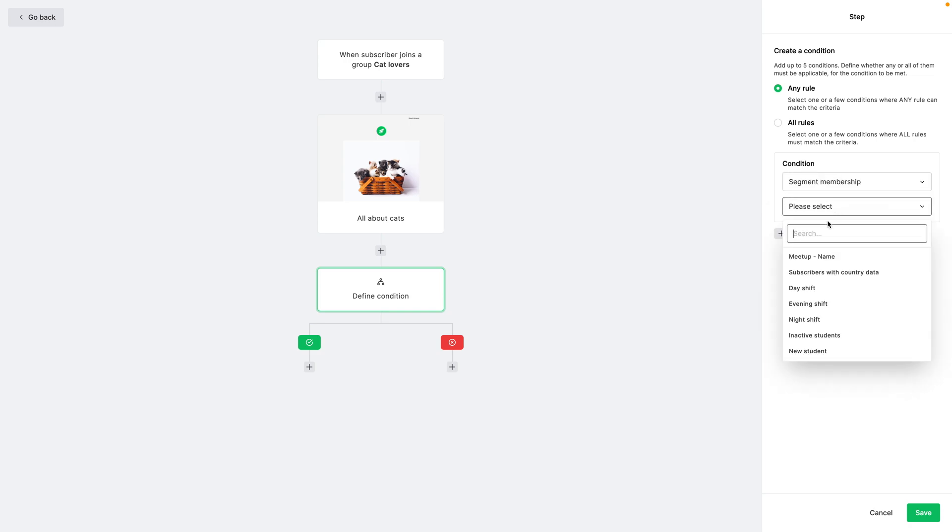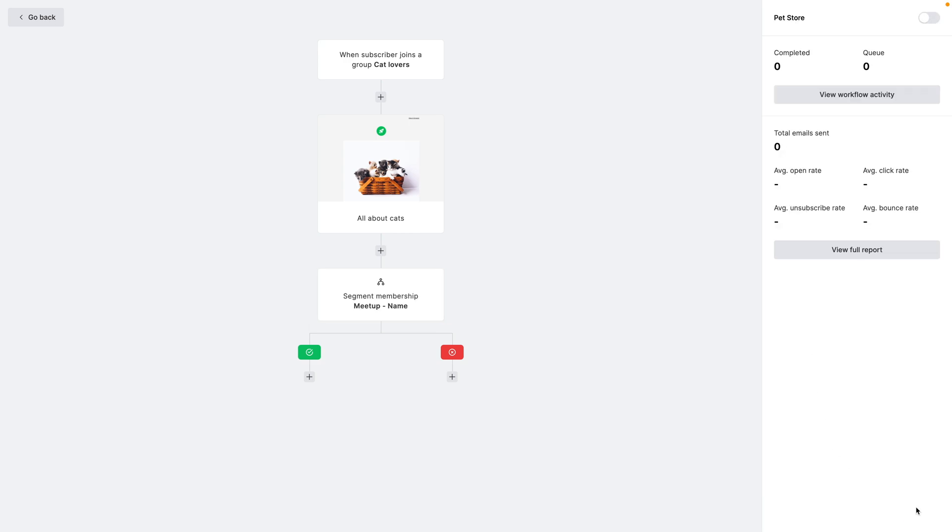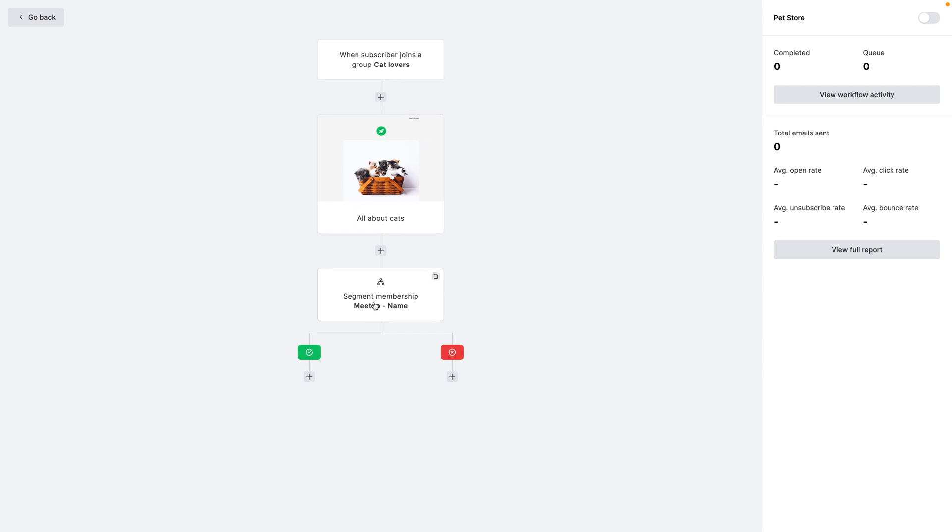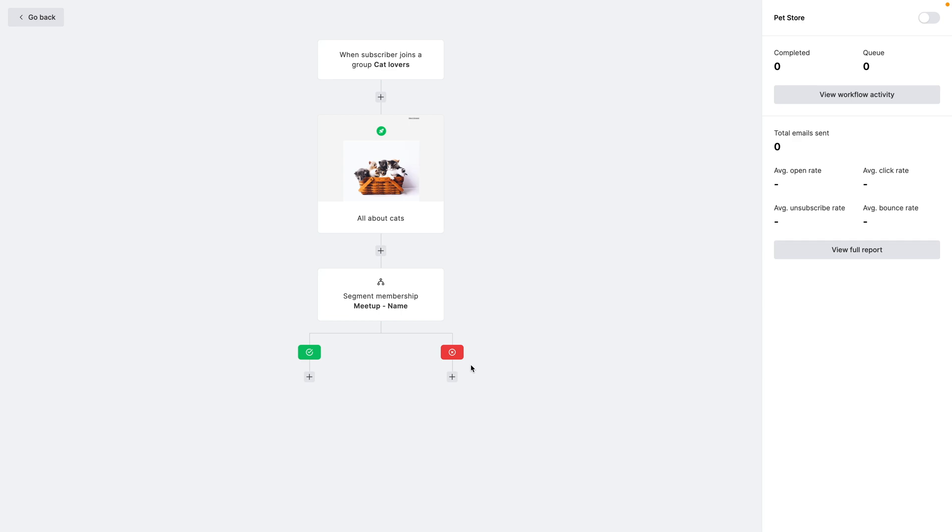I'm going to select meetup name and click Save. In this case, when a subscriber joins the group called cat lovers, they will get this email. And then if these subscribers are also in the meetup group and have their name set, they will go to this branch. If they don't meet these conditions, they will go to this branch over here. So that's how you can create segments and a couple of examples how you can actually use them.